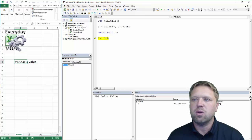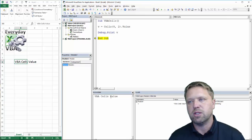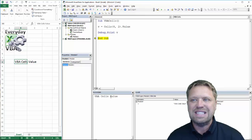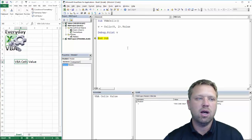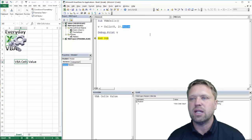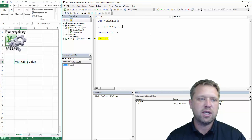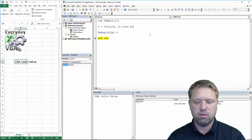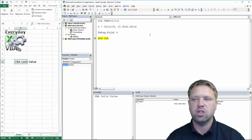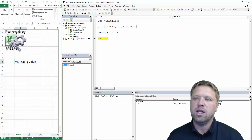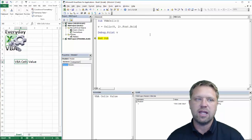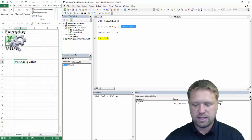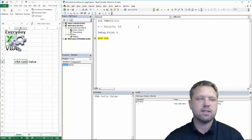Now why would you use dot value? Well dot value is going to pull whatever information is inside of that cell. The reason you do that is it just makes it cleaner. So for example, you've got dot font, dot bold. I mean, you've got lots of different items that you can do within a cell. And dot value is just basically taking that information from inside of that cell.